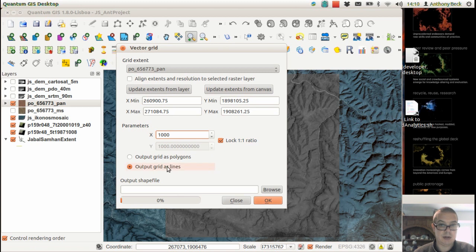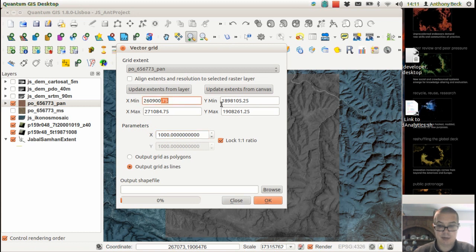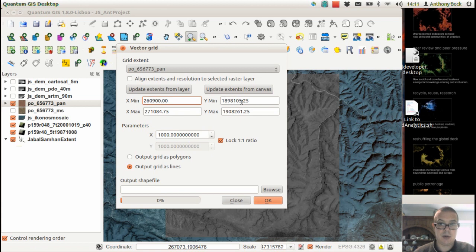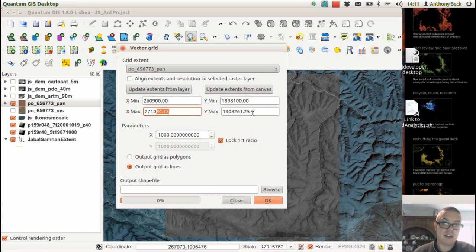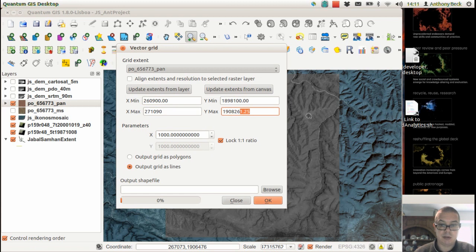So here we go, now for grid lines. X min is there, y min is there. Let's see if we're just changing these values so that we can get a nice 10m interval grid that will be based upon 10m intervals as well.